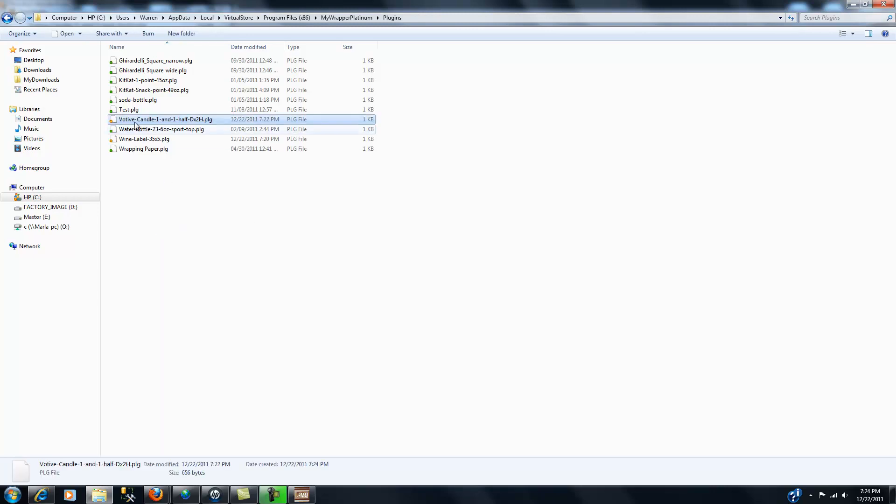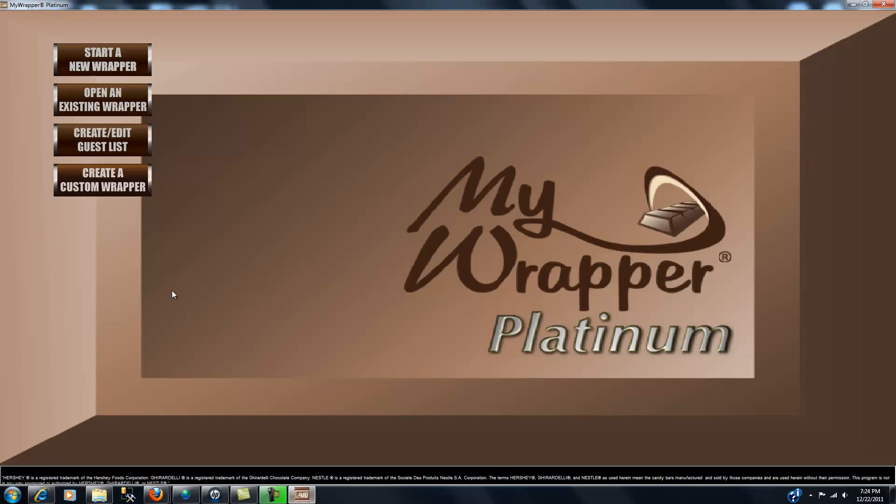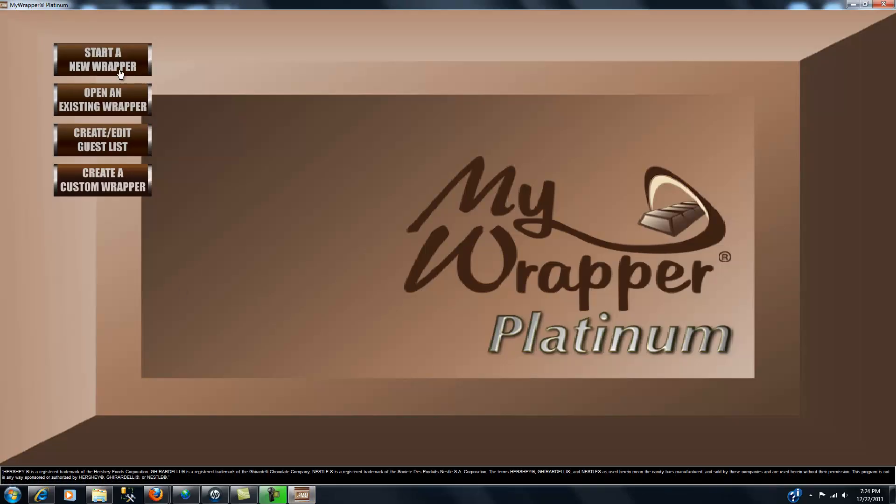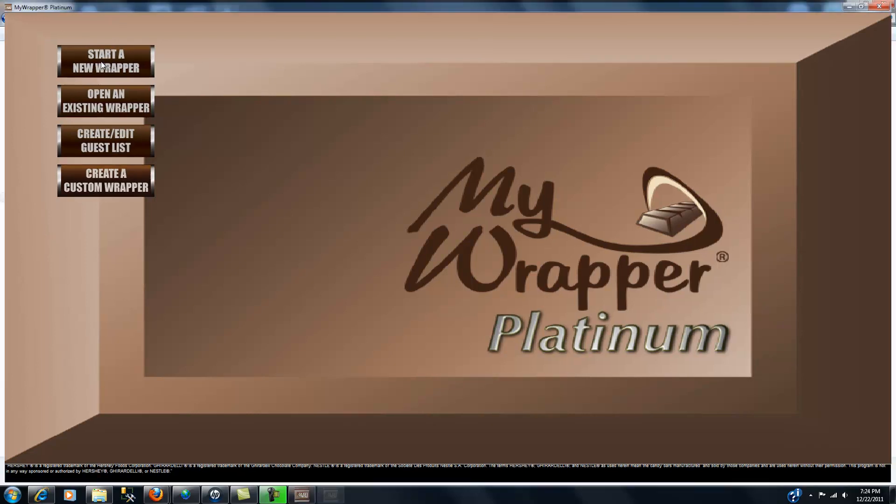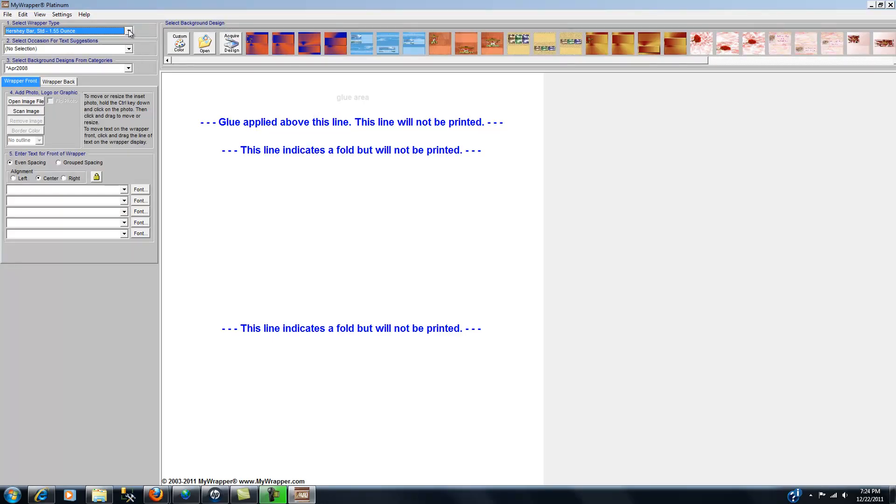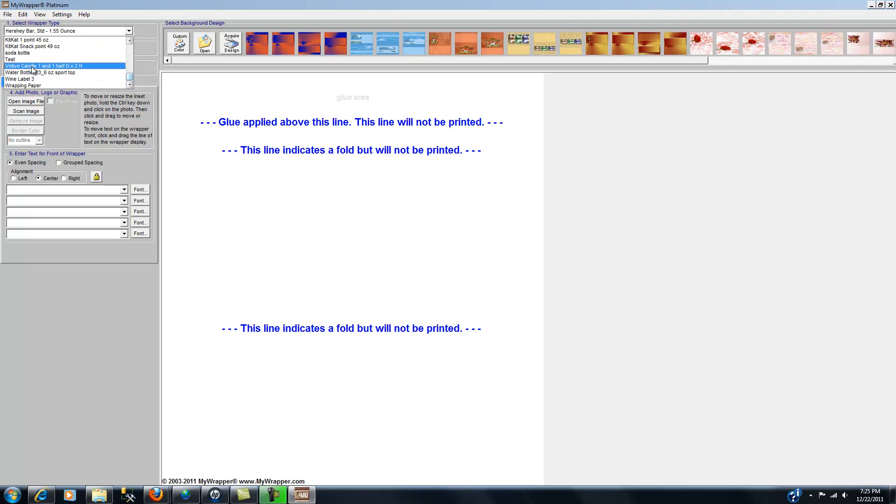Okay, there's the votive candle. So that was fairly easy. Just to verify, let's go back to MyWrapper Platinum, click on start a new wrapper, go to our drop down list, scroll down, and near the very bottom we should find the votive candles, and here it is.